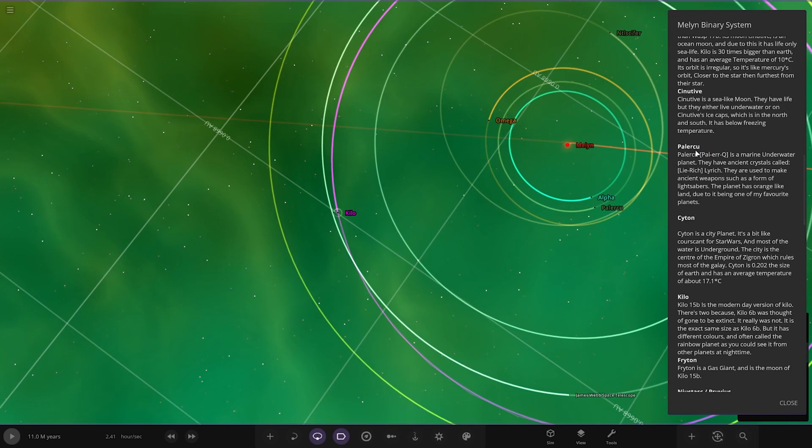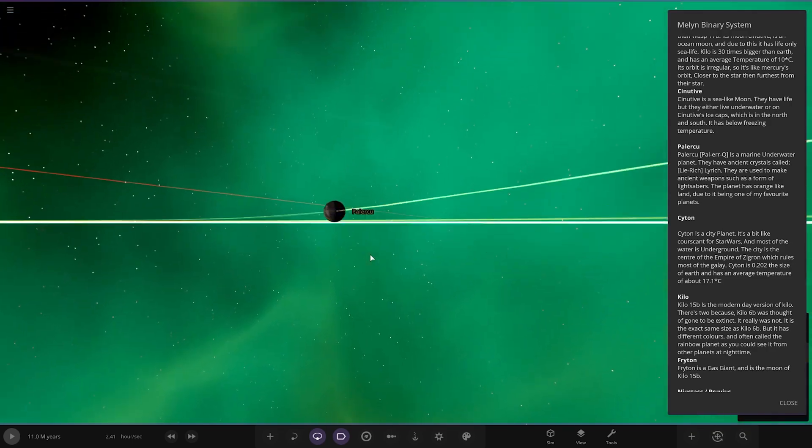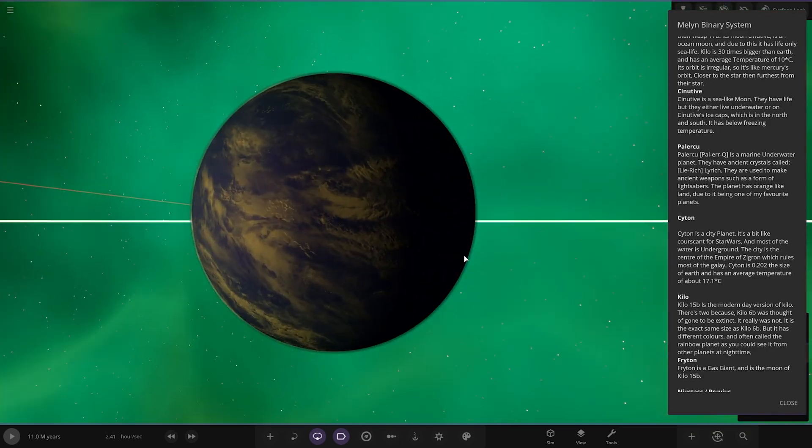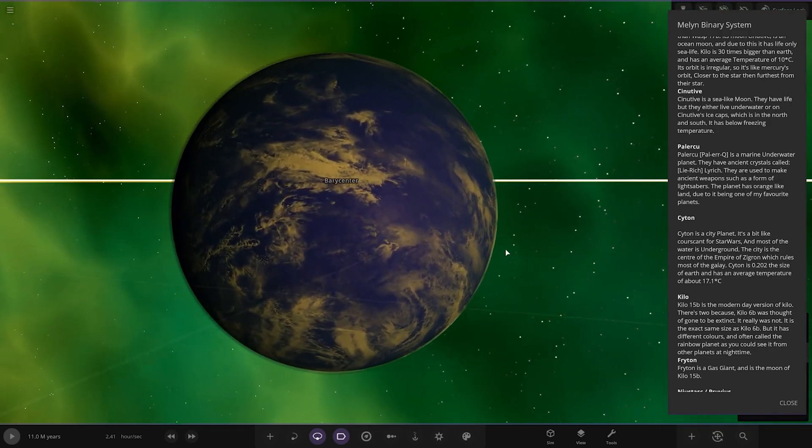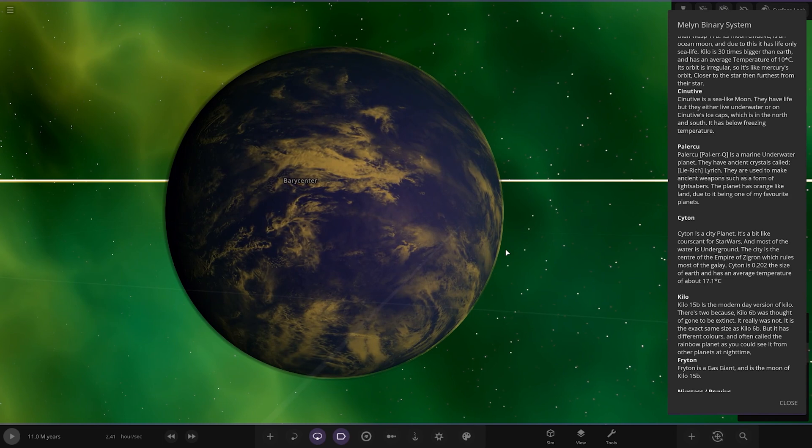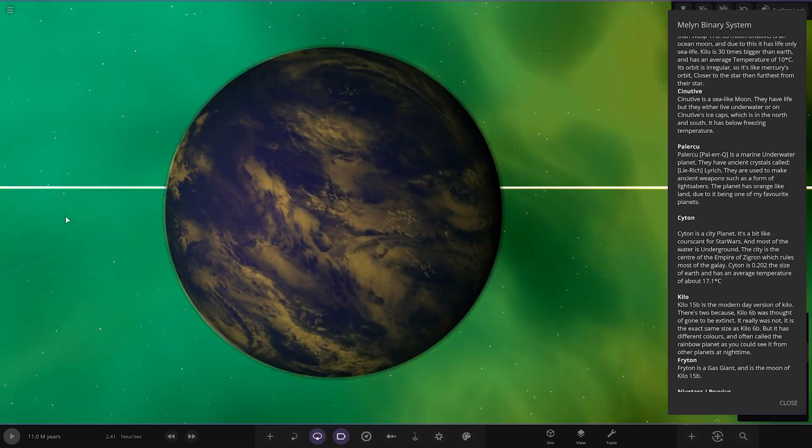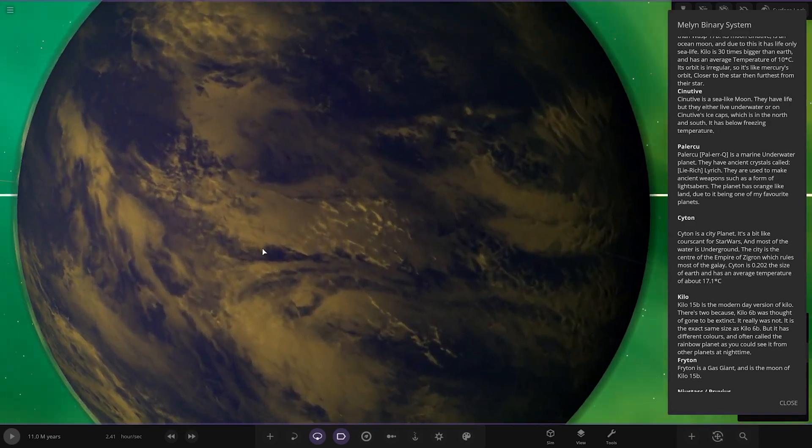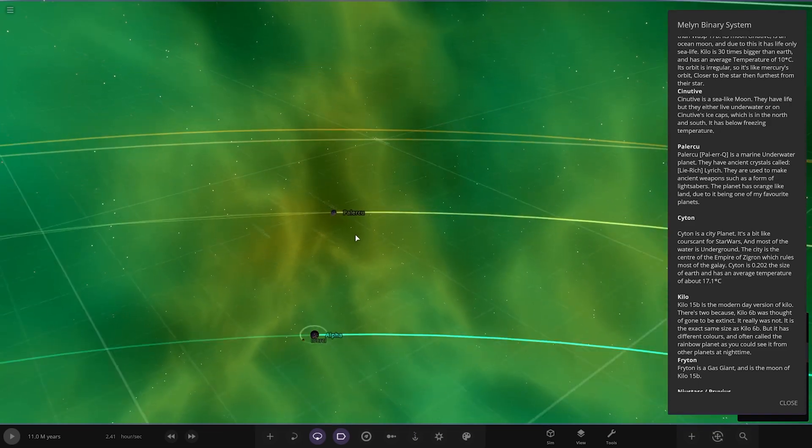Next up we got Palo, which is this one. Palo Q, so I think I said that one right actually. It's a marine underwater planet. They have ancient crystals called Lyrich, they are used to make ancient weapons such as form of lights. The planet has orange light land due to being one of my favorite planets. Okay, so he likes the color orange. There it is, you can see the land just briefly there.